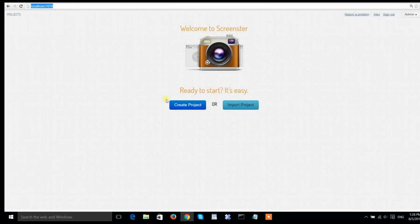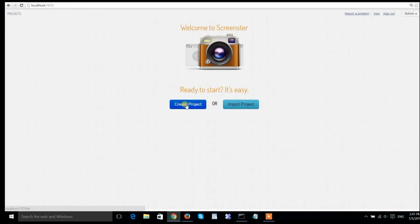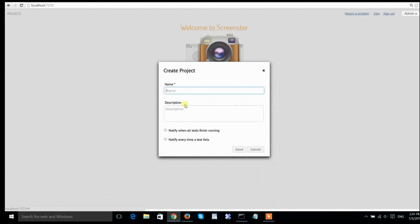I have installed Screenster locally. I'm going to now open the browser and connect to the Screenster server. First, I will create the project, give it a name, and hit save.